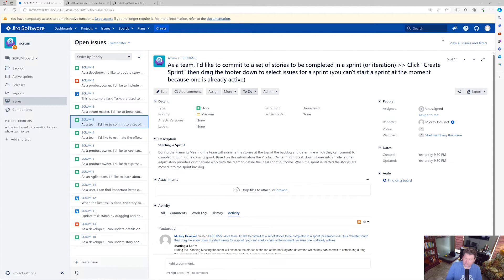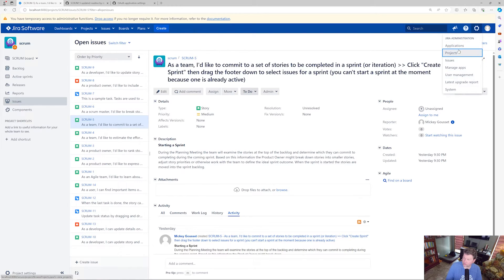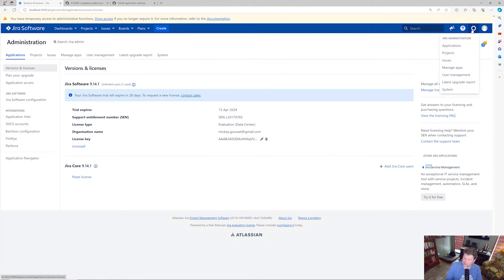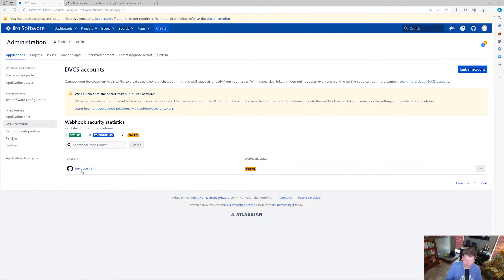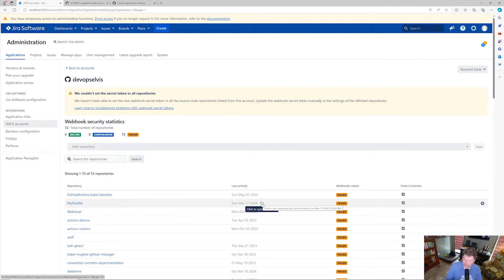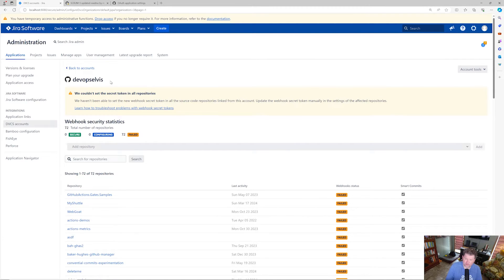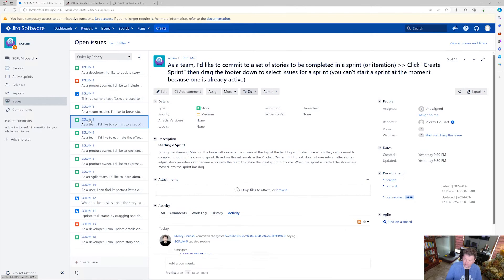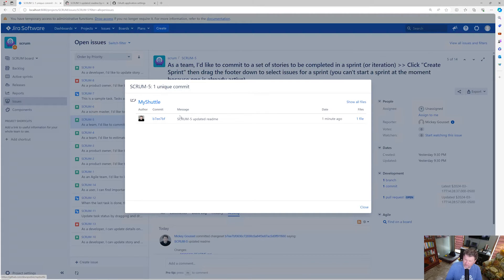Another option is creating a pull request — if you have the slug in the pull request title, it ties that pull request back to the Jira work item. After creating the pull request, I'll go back to Jira, navigate to DVCS Accounts, find my-shuttle, and click the sync repository button to manually sync. After syncing, going to the Scrum-5 work item, we can now see on the right-hand side a linked commit, a linked pull request, and a linked branch. Clicking the commit shows the files changed and a link directly to that commit in GitHub.